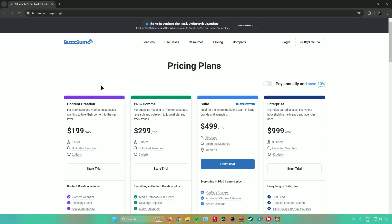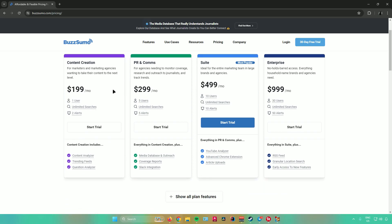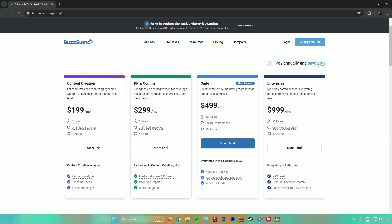The cheapest plan is the Content Creation plan at $199. Next is the PR and Comms plan, then the Suite plan, and finally the Enterprise plan. Feel free to read all of the details about each plan depending on how you plan to use BuzzSumo.